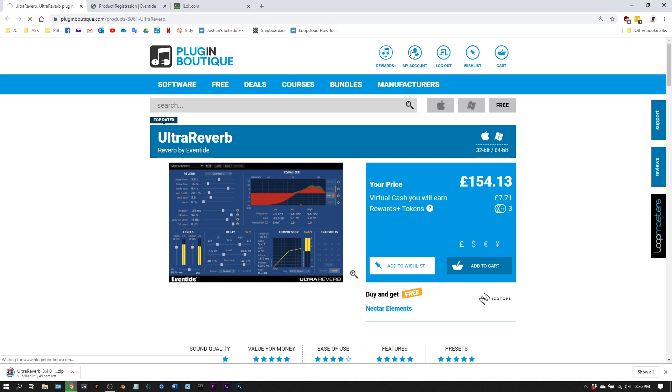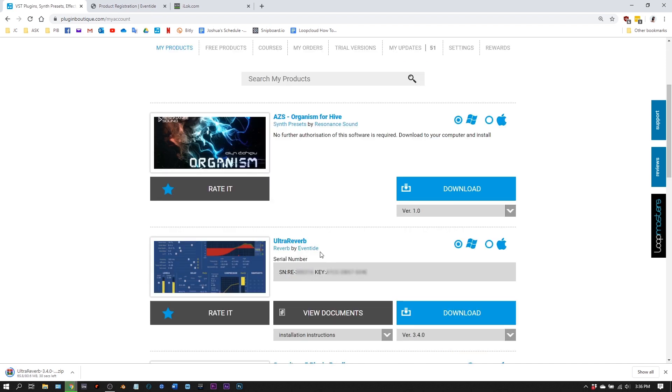Once you've made a purchase of an Eventide product, just click my account on PluginBoutique.com. You can see here I've got the UltraVerb Reverb plugin. Now go ahead and download from here.